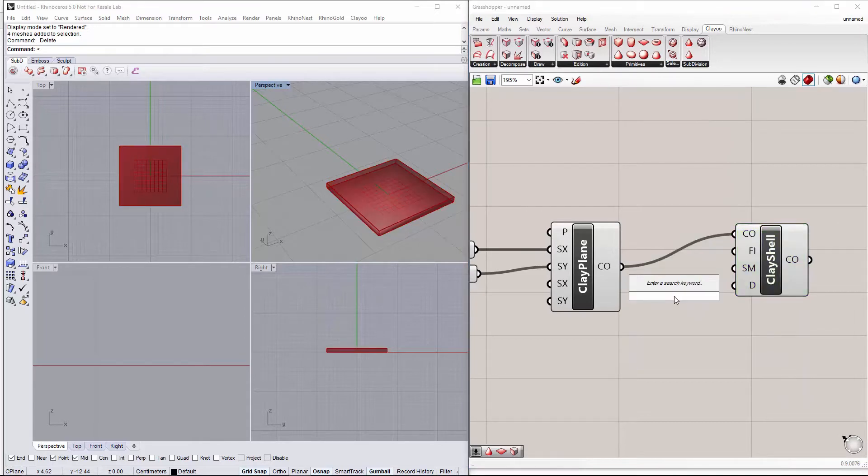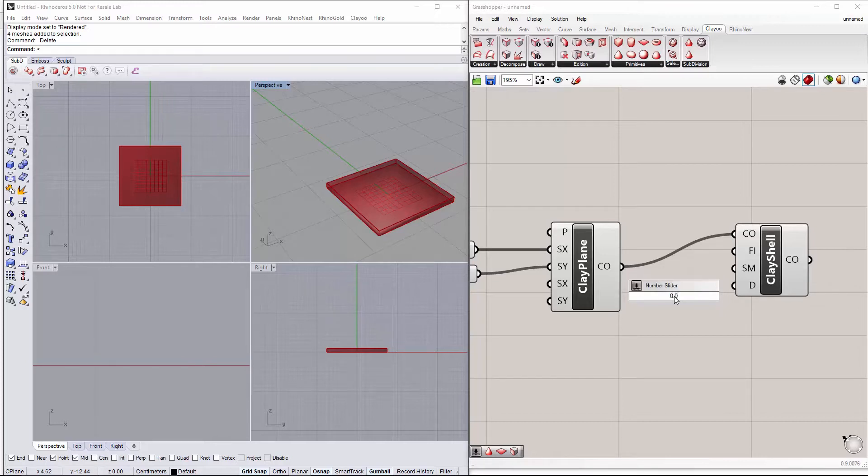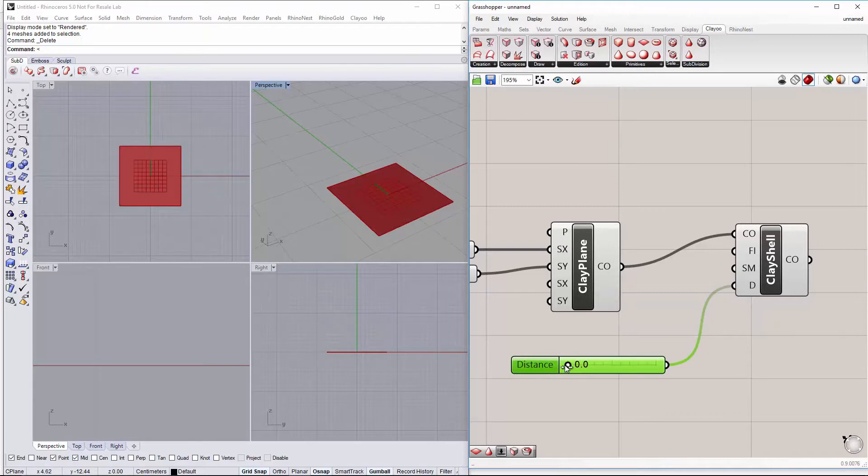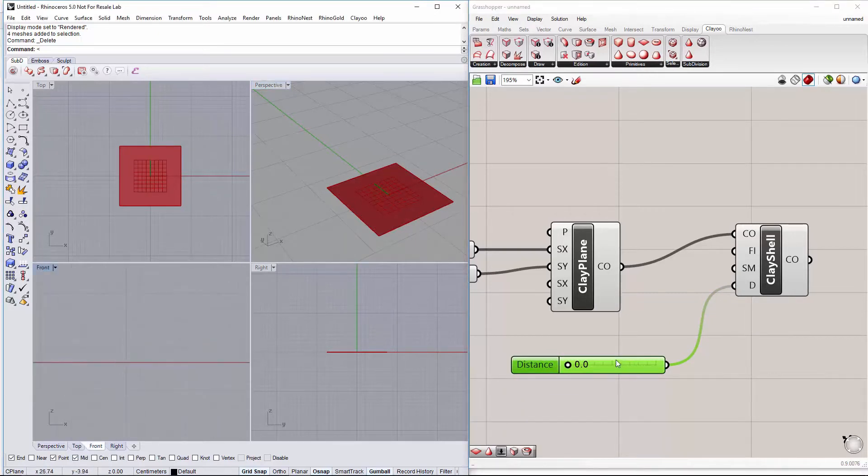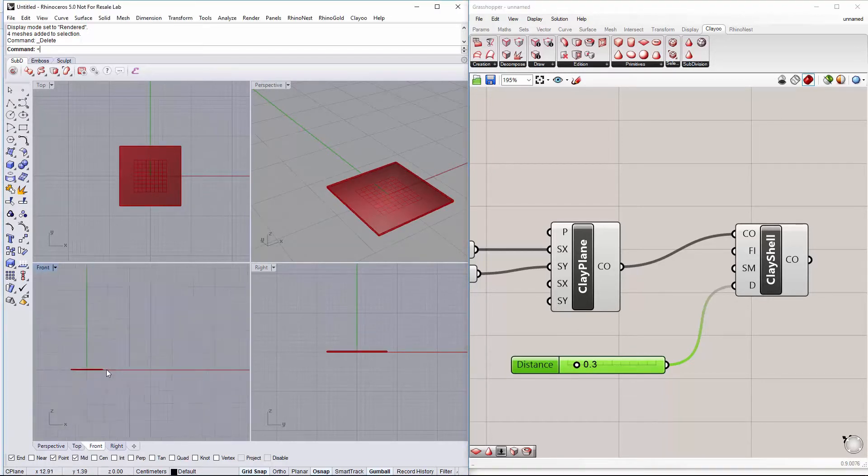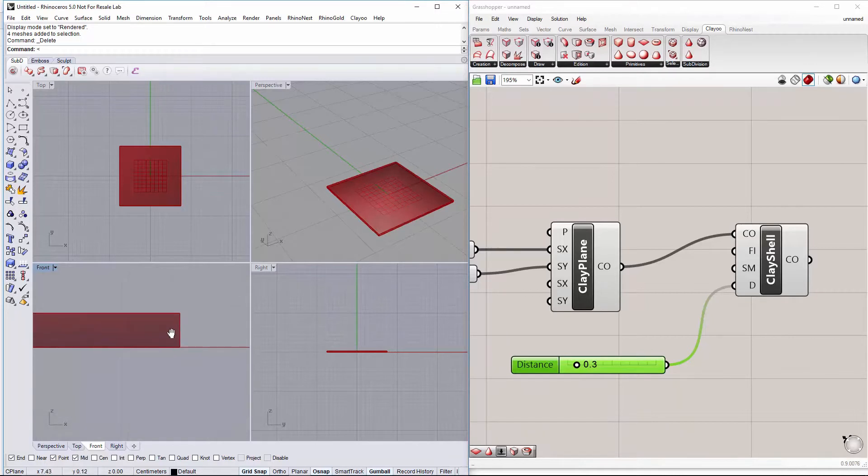Now we can change the distance of the shell to determine the thickness of our tabletop from 0.0 to 3. I'll do something like this. We can see here the thickness.